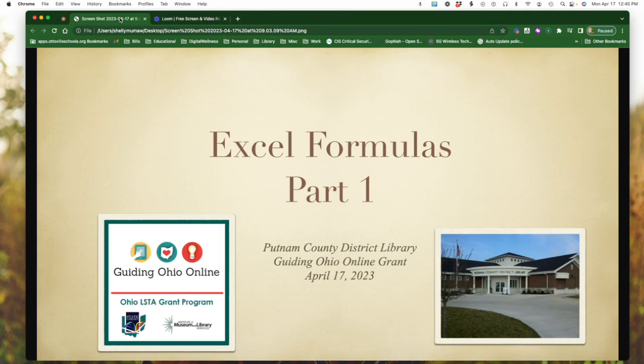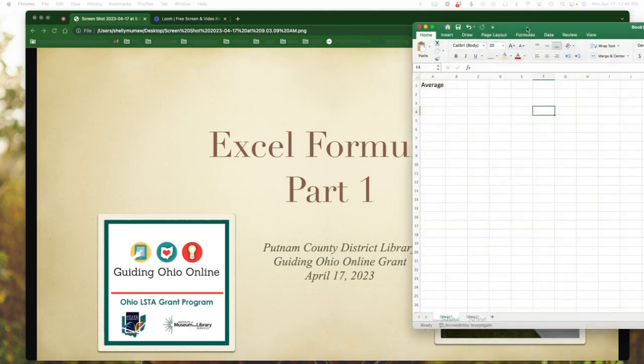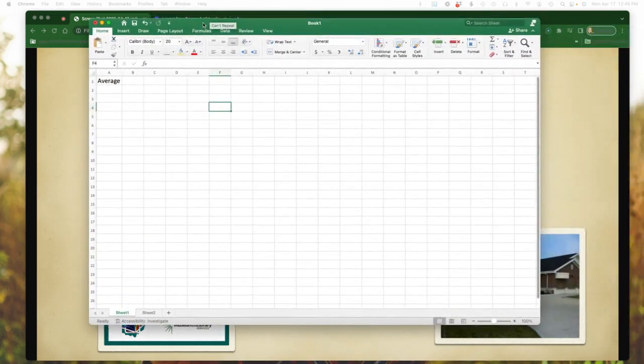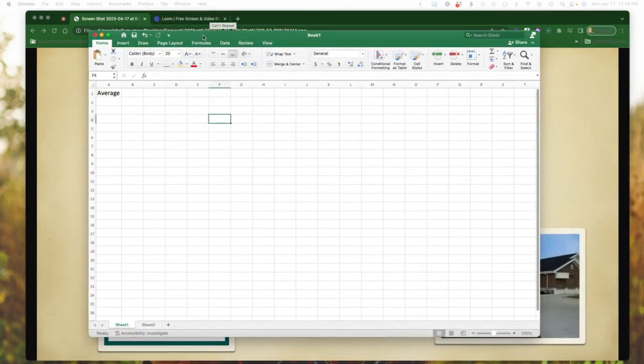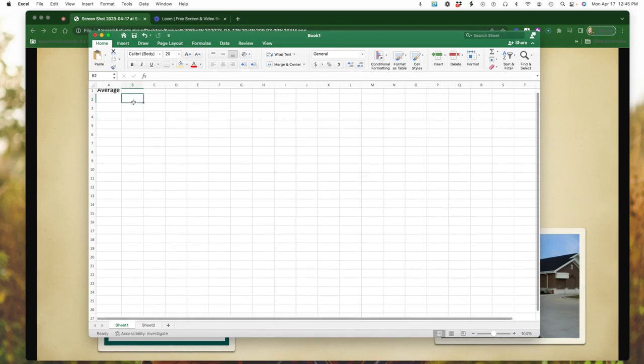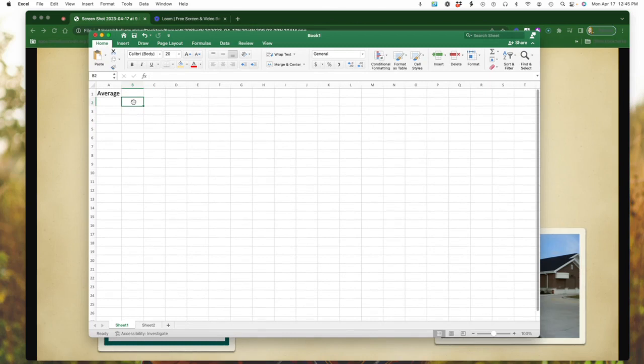So the first one we're going to look at is creating an average in Excel. What I have here is my Excel sheet pulled up and I am simply going to put some numbers going down the column.